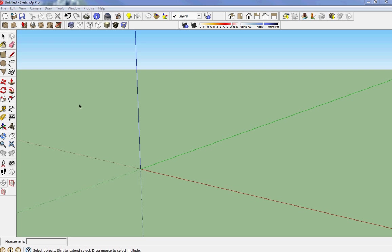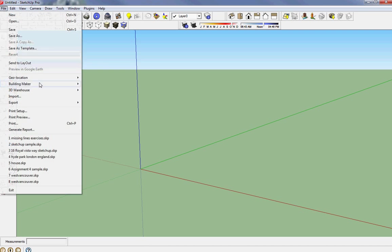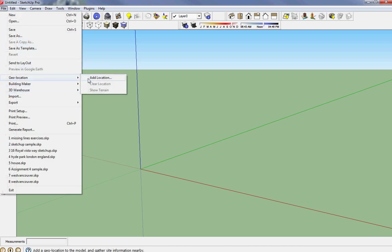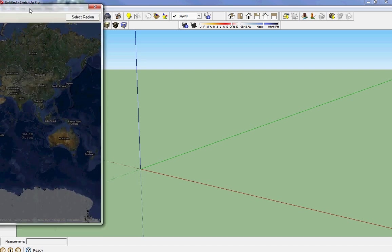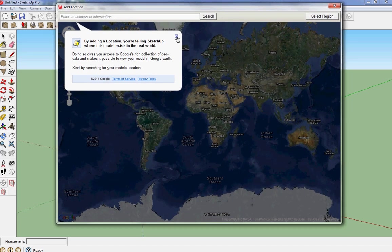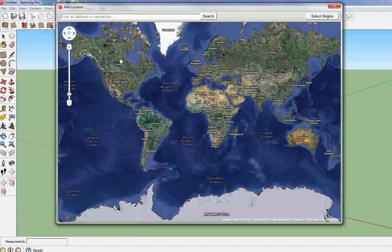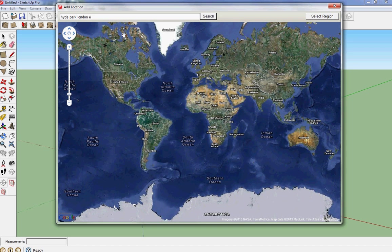I'm going to start in SketchUp and go up to File, Geolocation, Add Location. This opens up its own bit of Google Earth and in there you key in your address or where it is you want to get the topo from. So I'm going to go to Hyde Park in London, England.